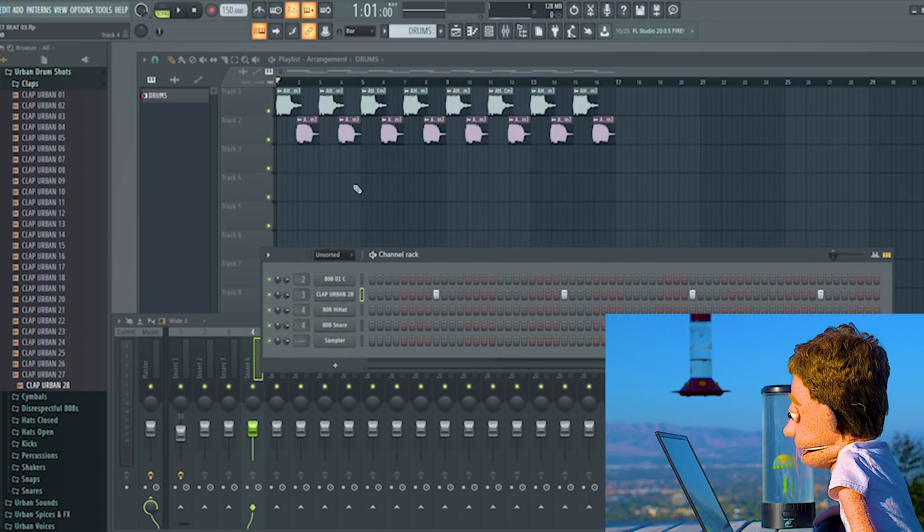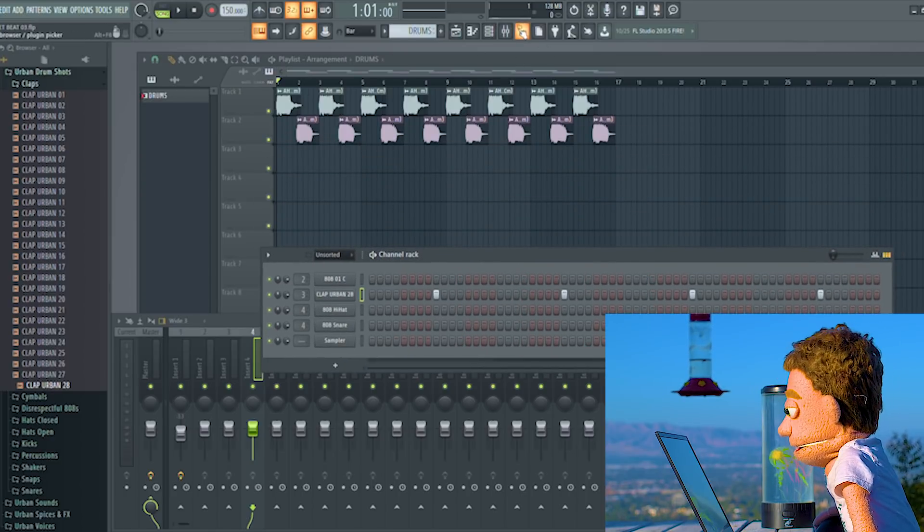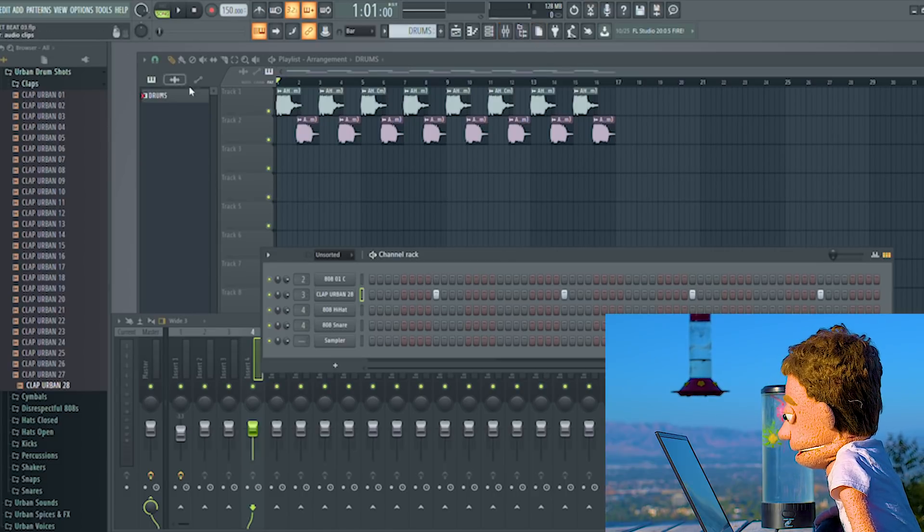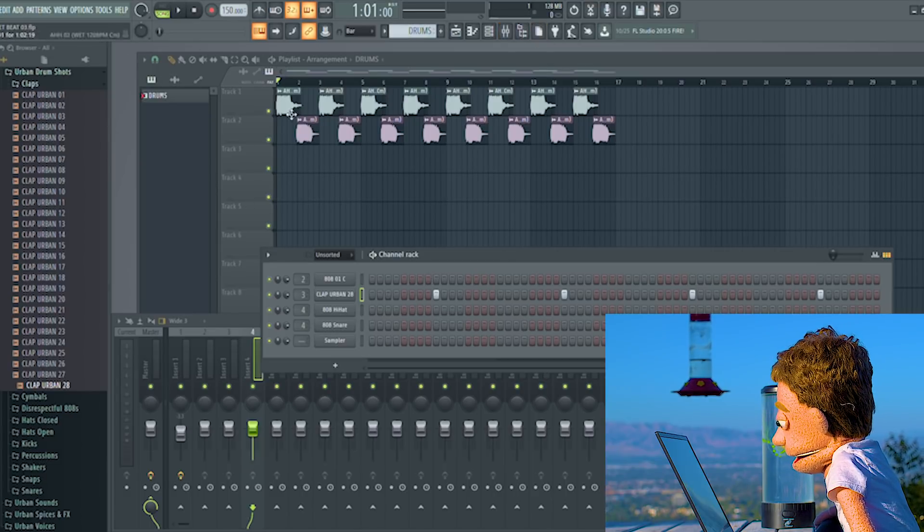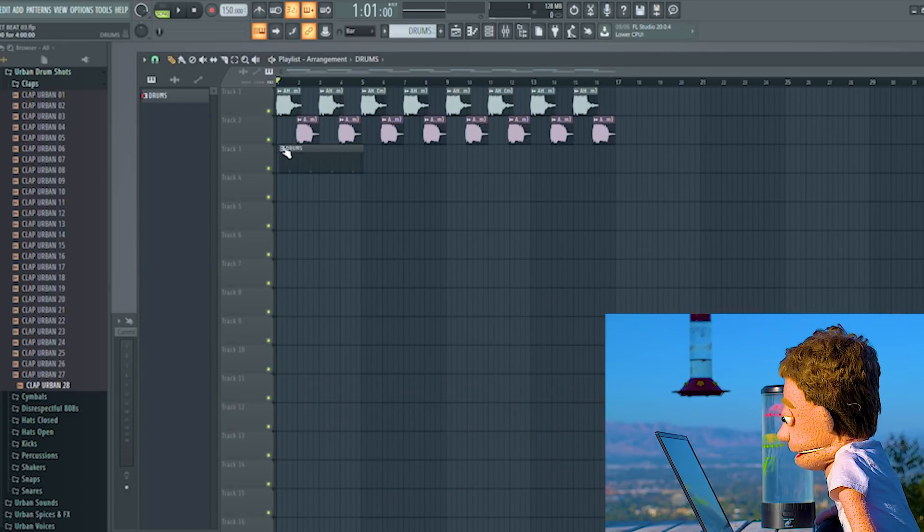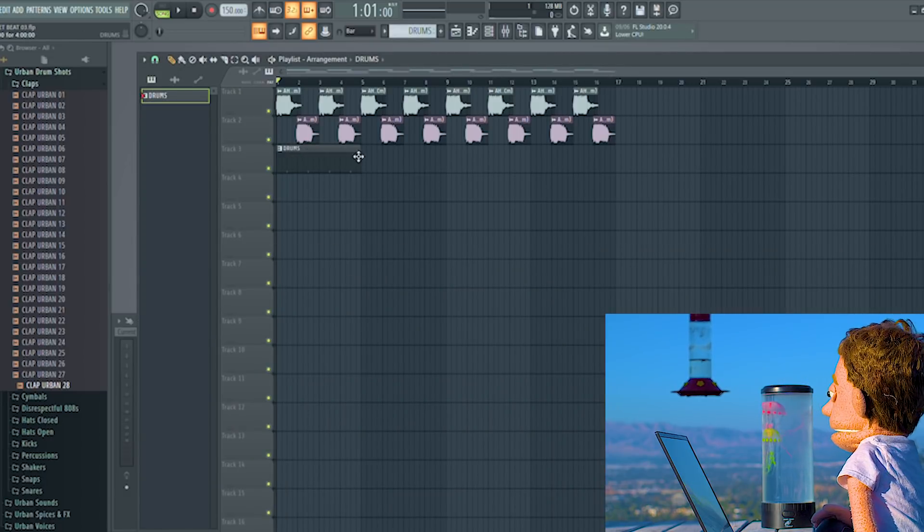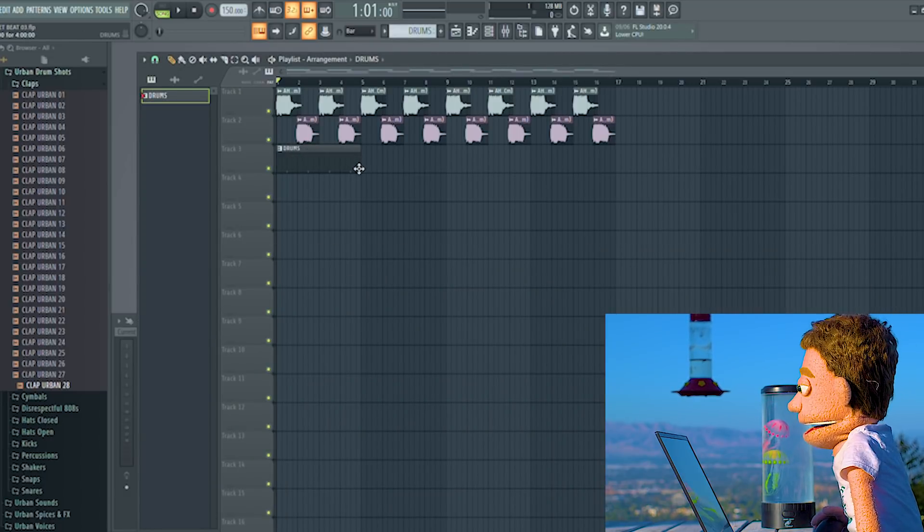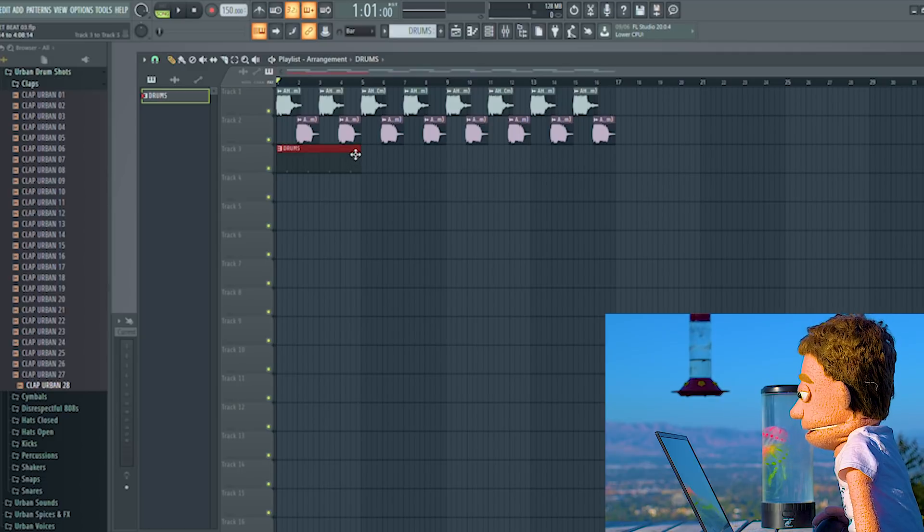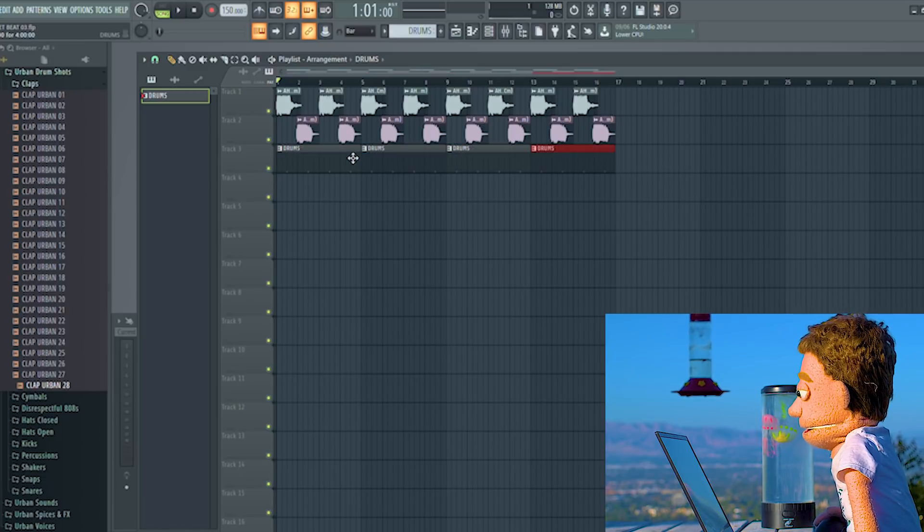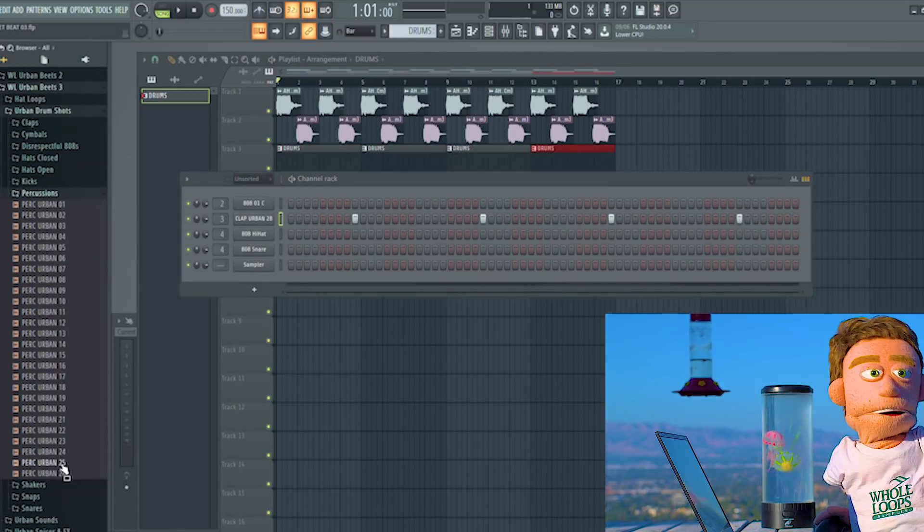And I'm also going to paint these in. So let's go ahead and just draw in one of these. Drop it there. Click on it. You can hit command click on it and command B a couple times. Next thing I want to put in here is a percussion.